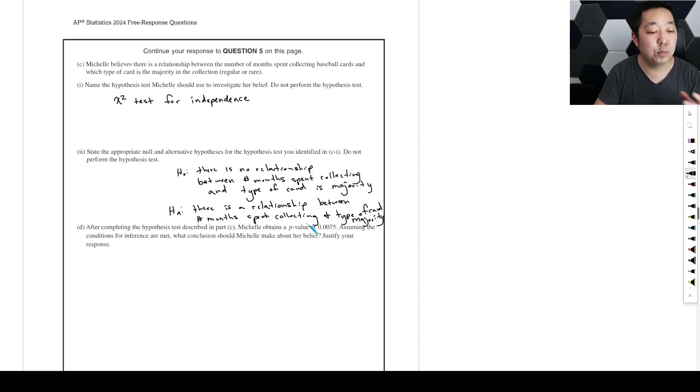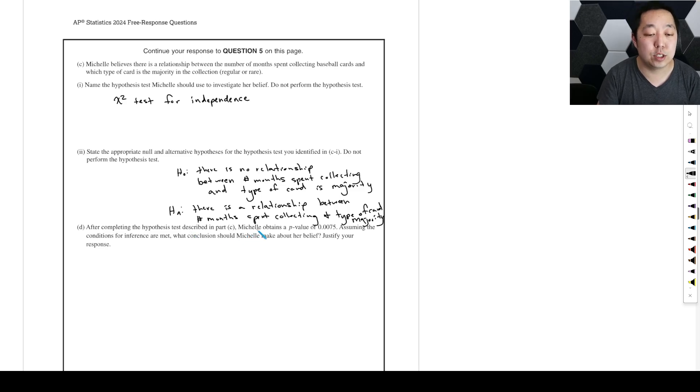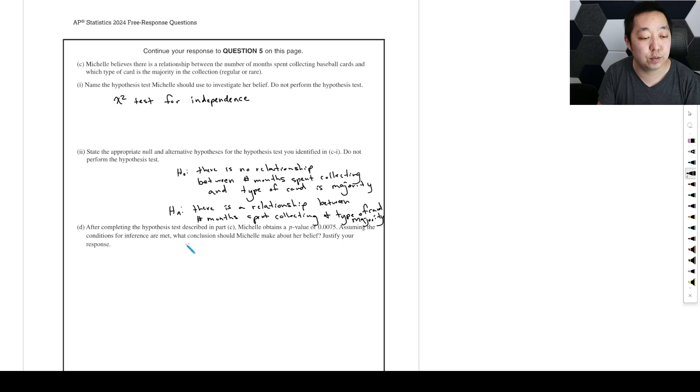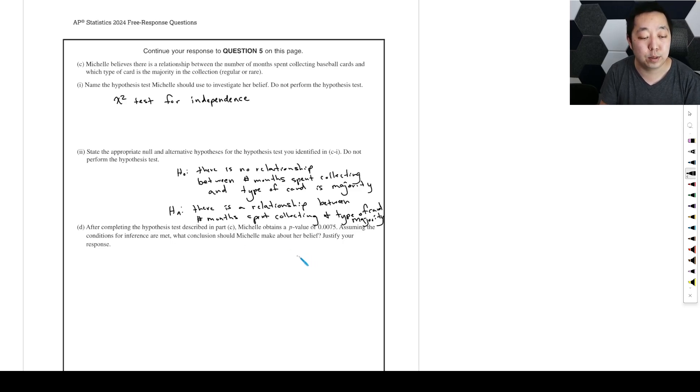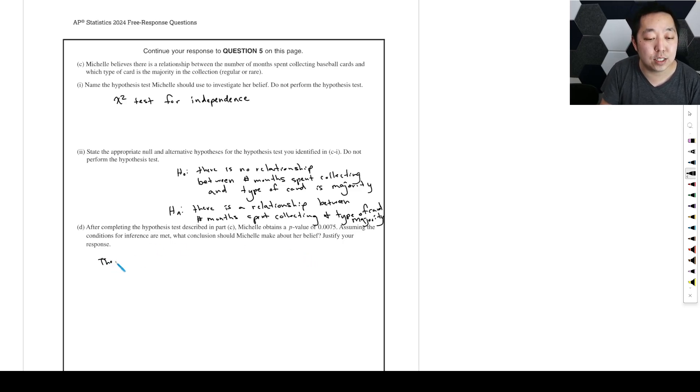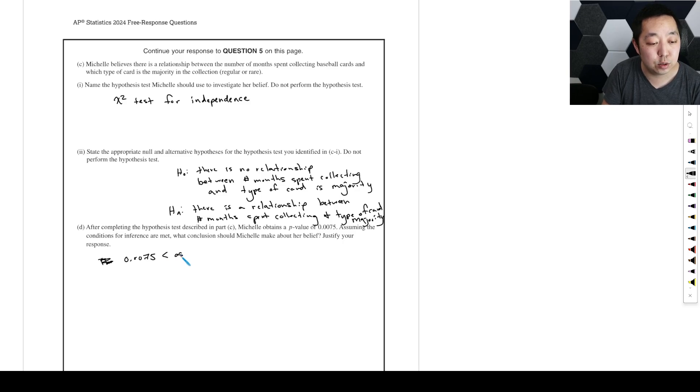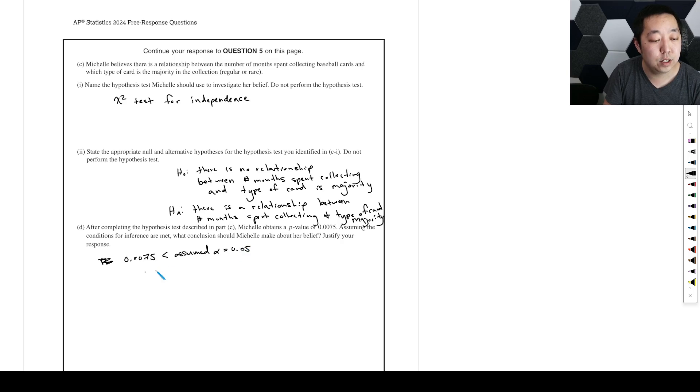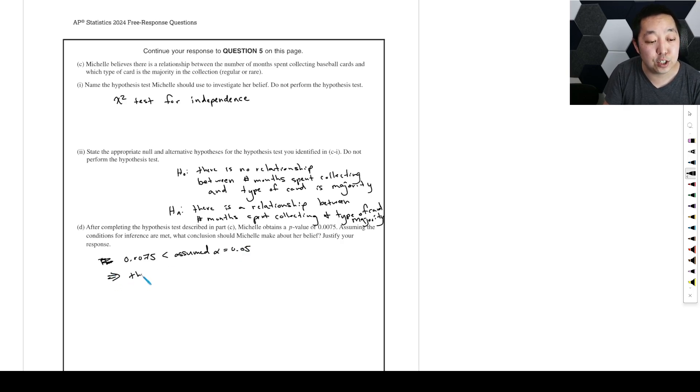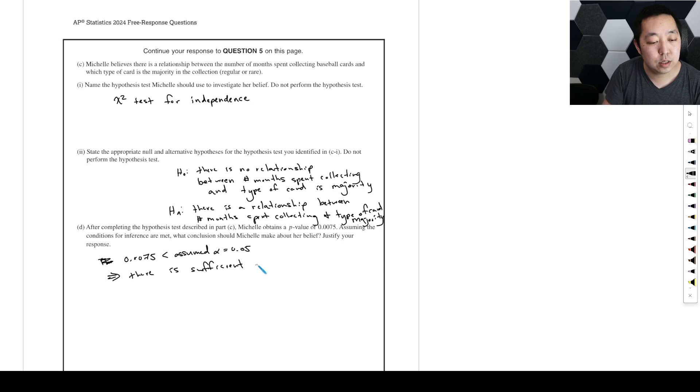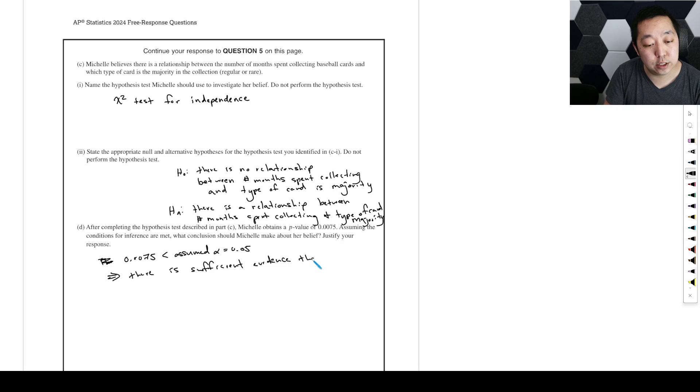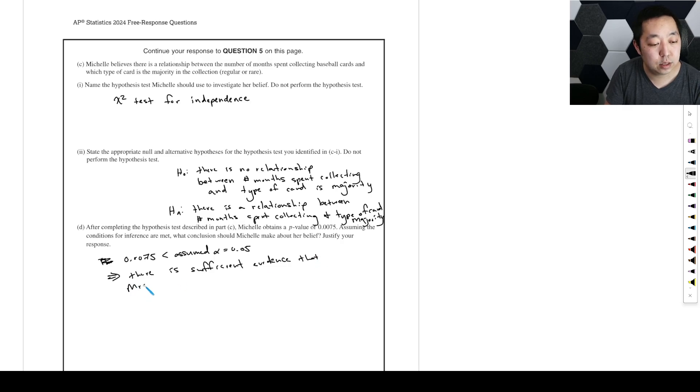After completing the hypothesis test described in part C, Michelle obtains a p-value of 0.0075 assuming the conditions for inference are met. What conclusion should Michelle make about her belief? There is sufficient evidence because the 0.0075 is less than an assumed alpha of 0.05.